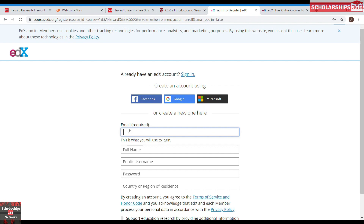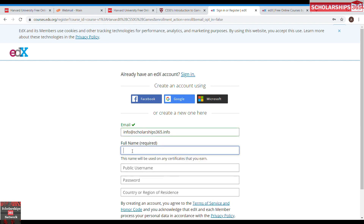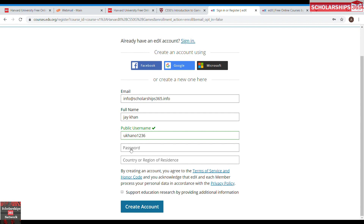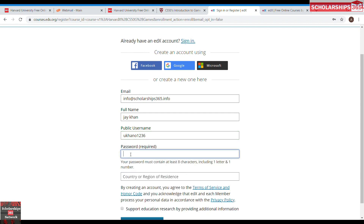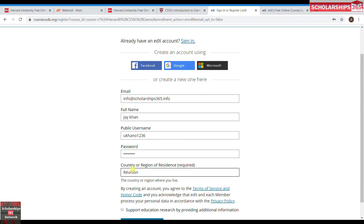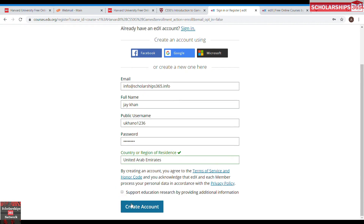I'm going to put my email address. For the username, you need to select a unique one, because the database is already being filled up every single day and you may not be able to get your desired username. Then select your country or region — for example, United Arab Emirates — and create the account.